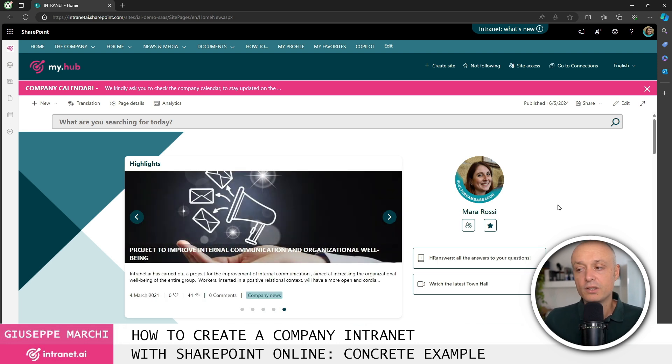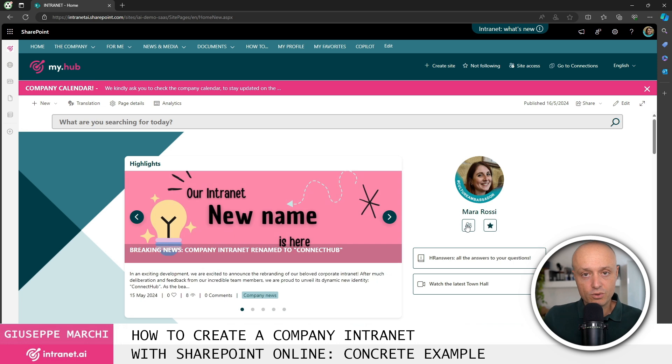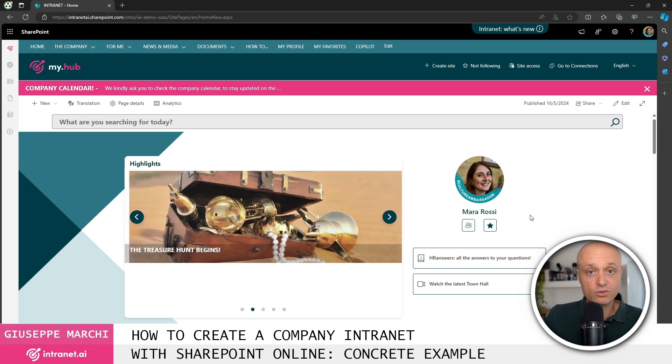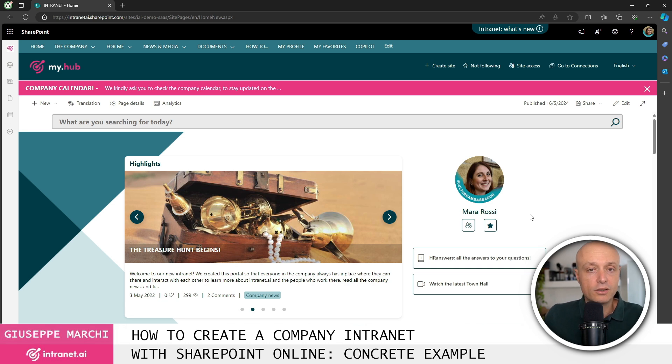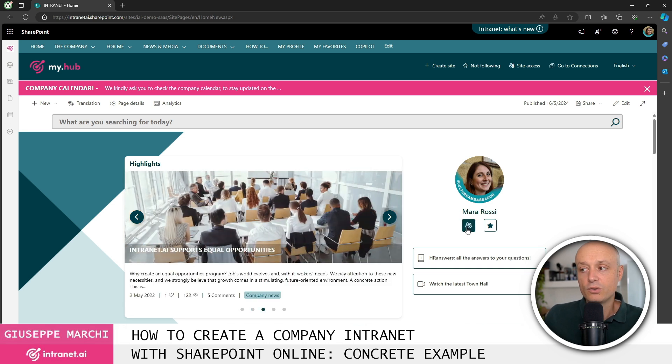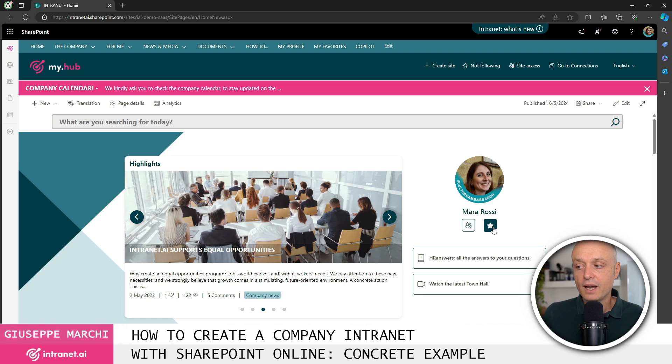Below we usually place quick links to utilities for the user that are most frequently used throughout the day. In this case we've included the link to the people directory and the link to the page with your favorite content.